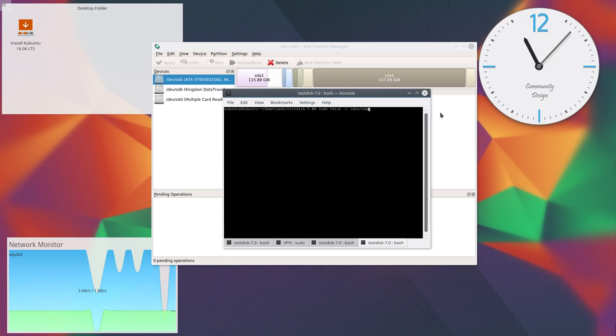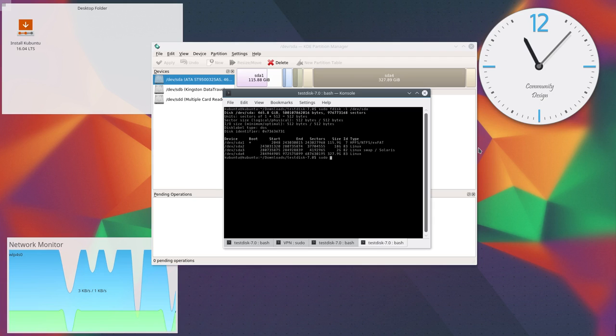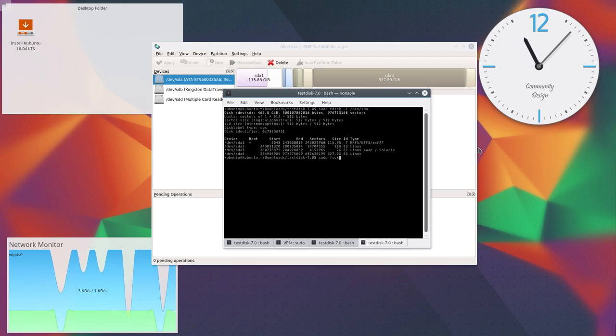First, list all your partitions with fdisk. In my case, the corrupted filesystem is sda4.